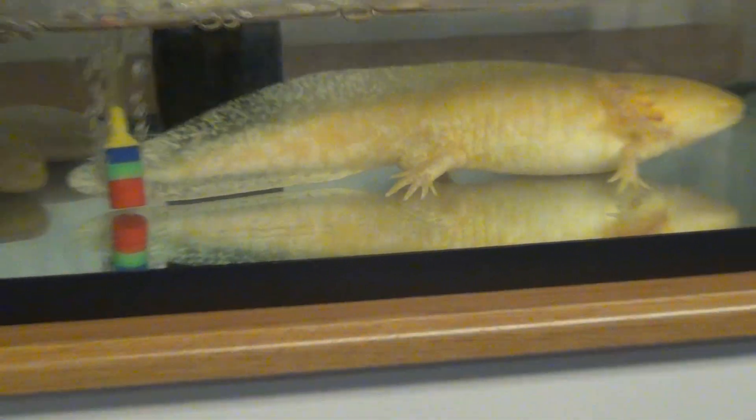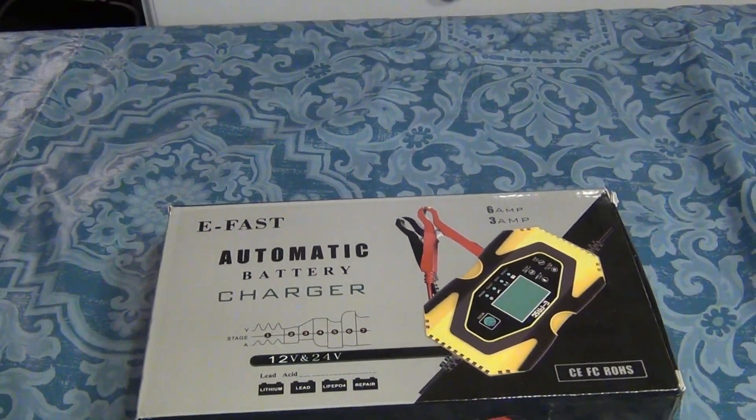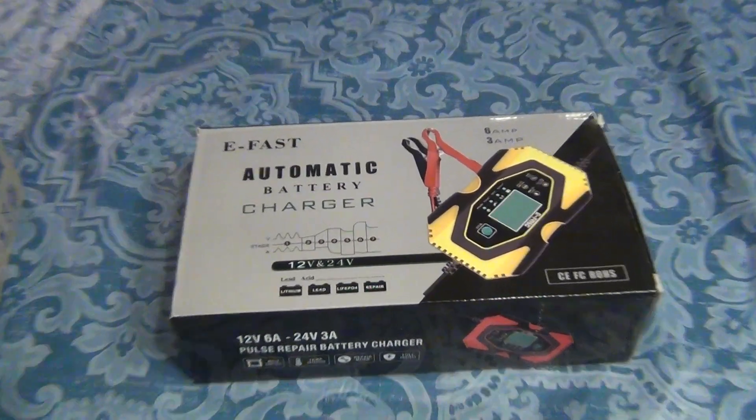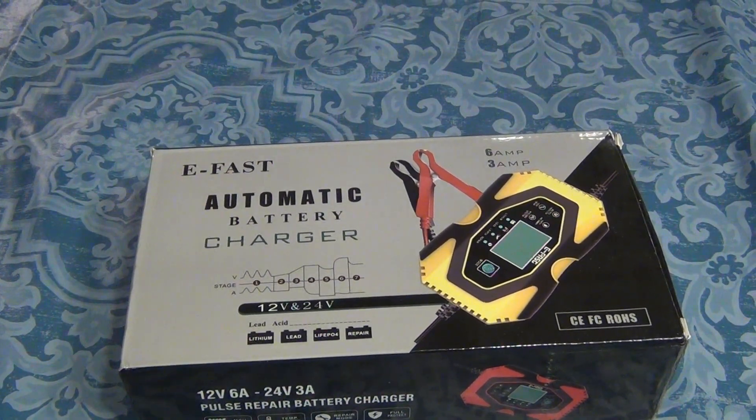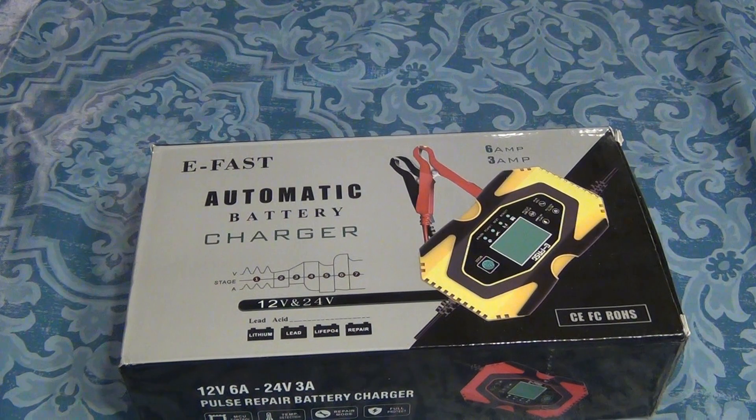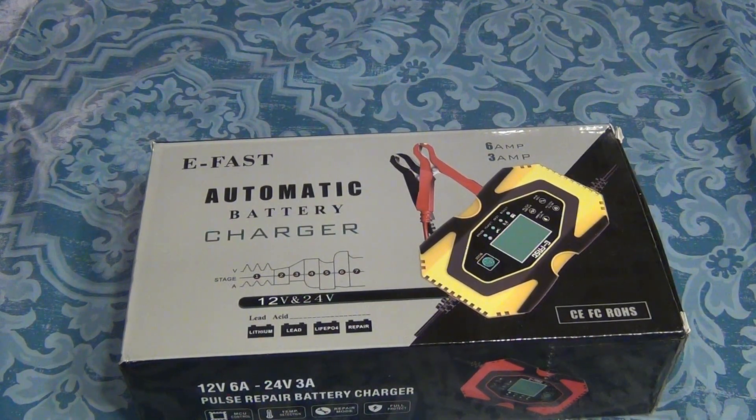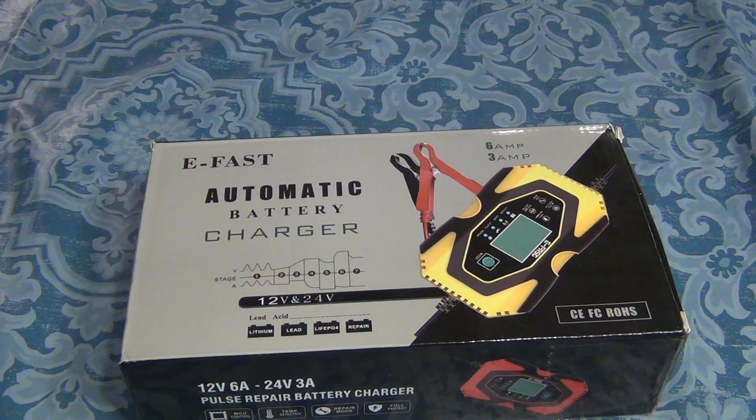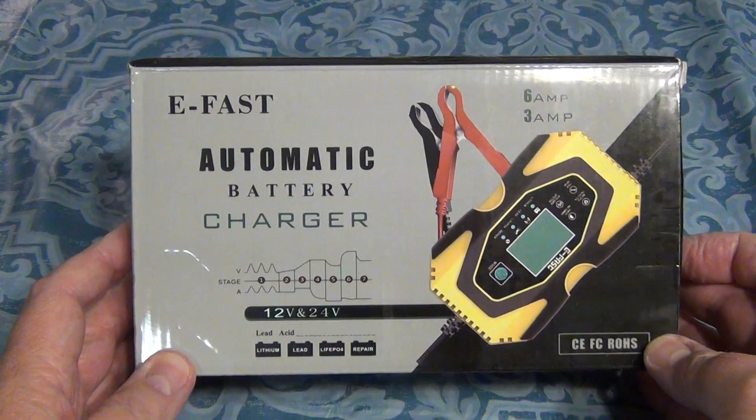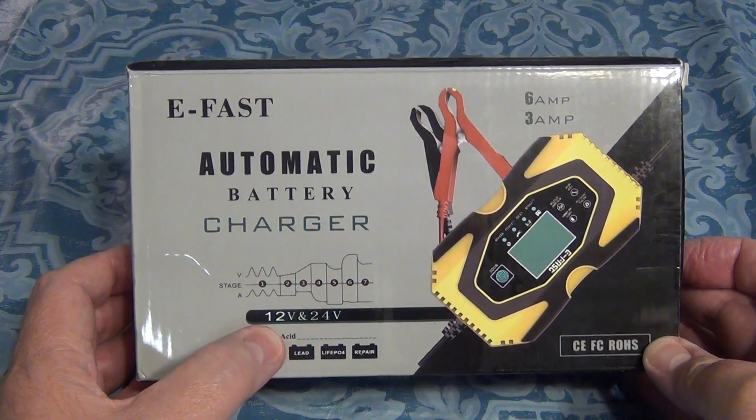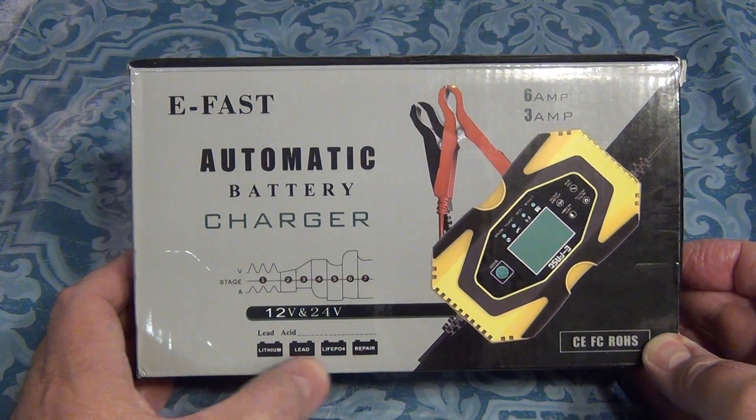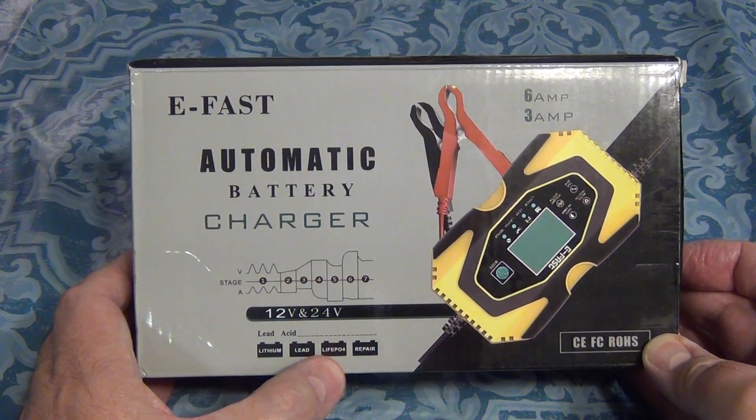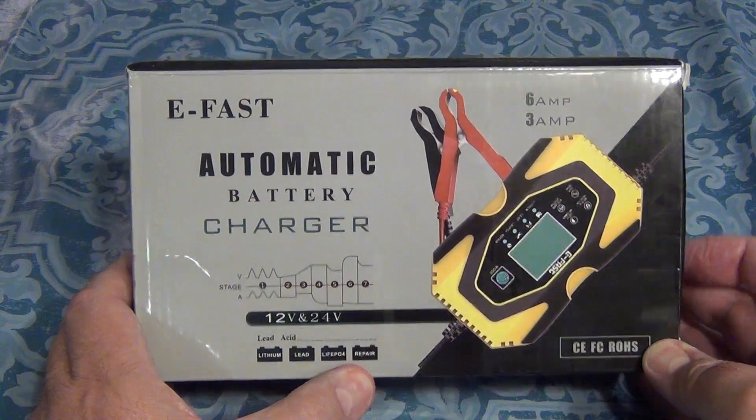So the tech guy there and me are going to review our new battery charger. And I chose this model here from Amazon for a couple of reasons. One is you can also charge a nickel metal hydride battery with that. So what it is, it's a charger, 12 volts and 24 volts. It does lithium, lead, lithium ferrite, and also does some repair on the battery.